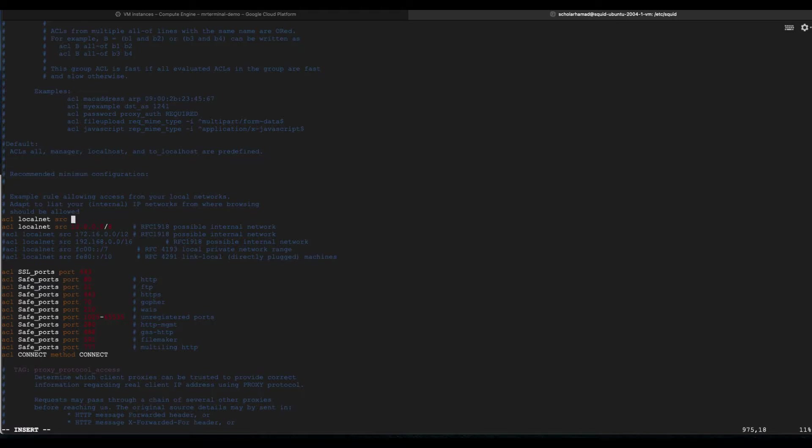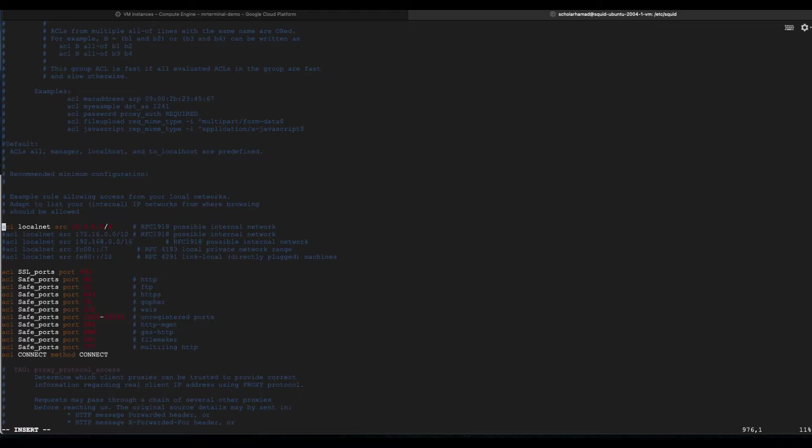It does not have access yet, let me correct myself. This is just a list. You created a list, you still need to tell the Squid proxy I want to allow access to this list.